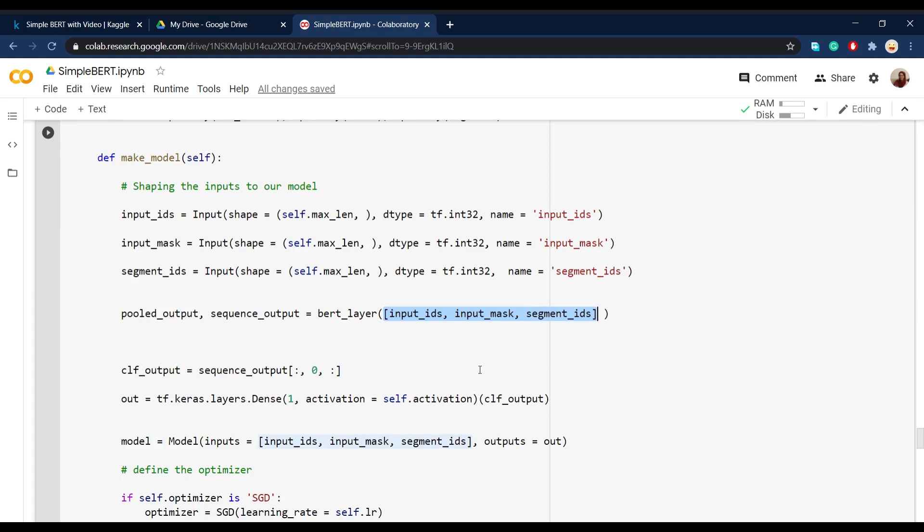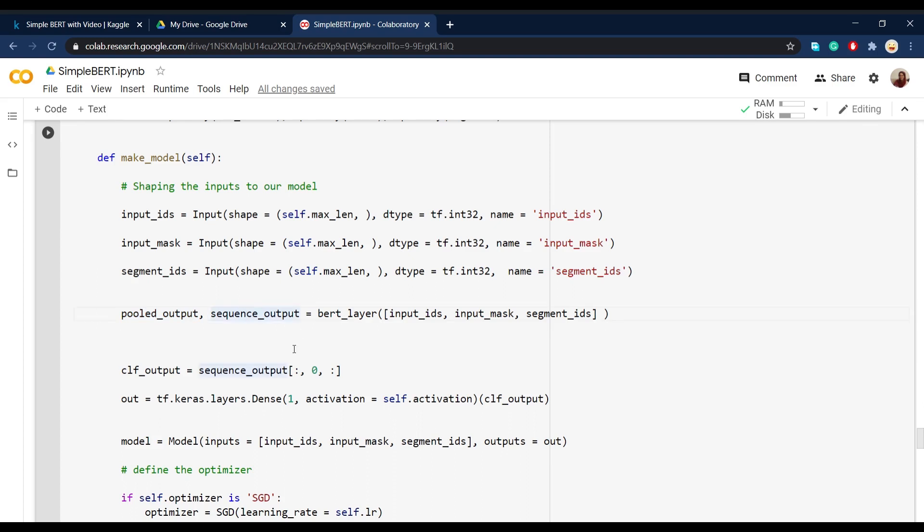What BERT gives us as the output is one sequence output and one pooled output. And you don't have to worry about the pooled output because what we want here is the sequence output, which gives us all the embeddings of all the words in every sentence. And after that,